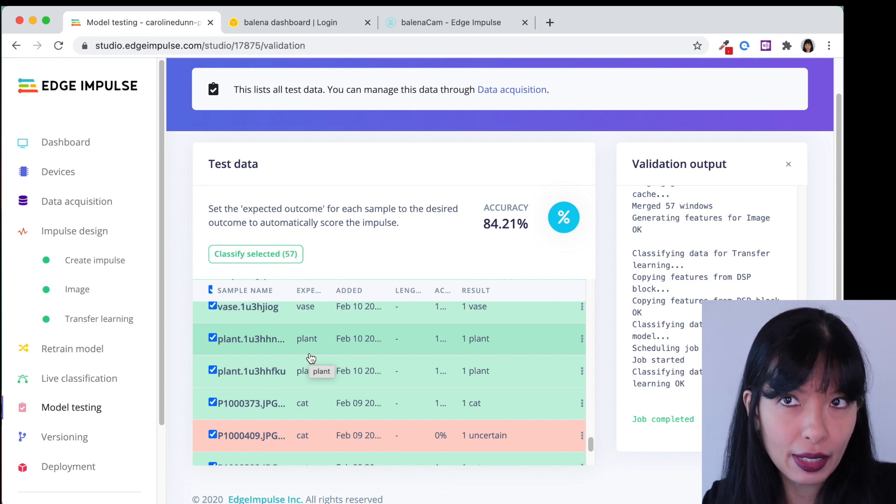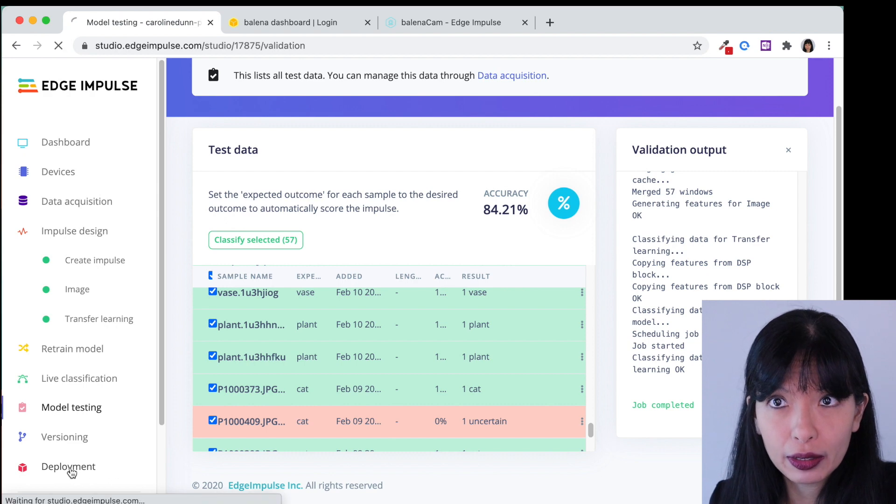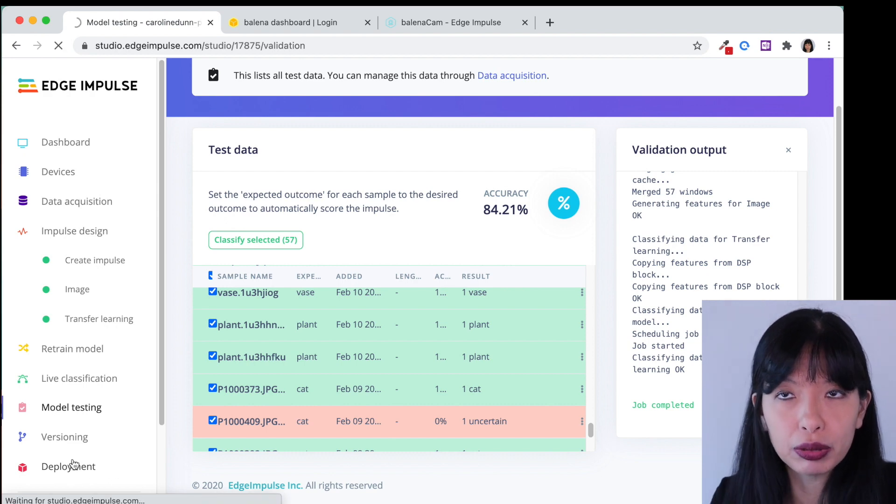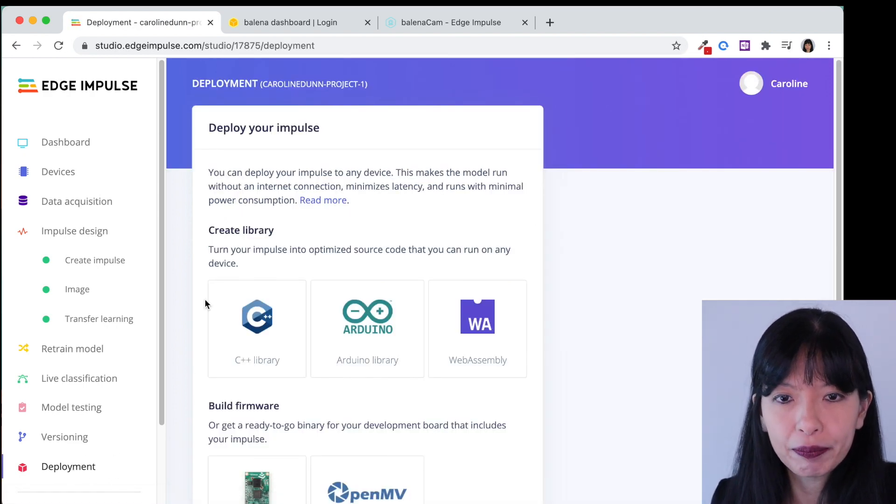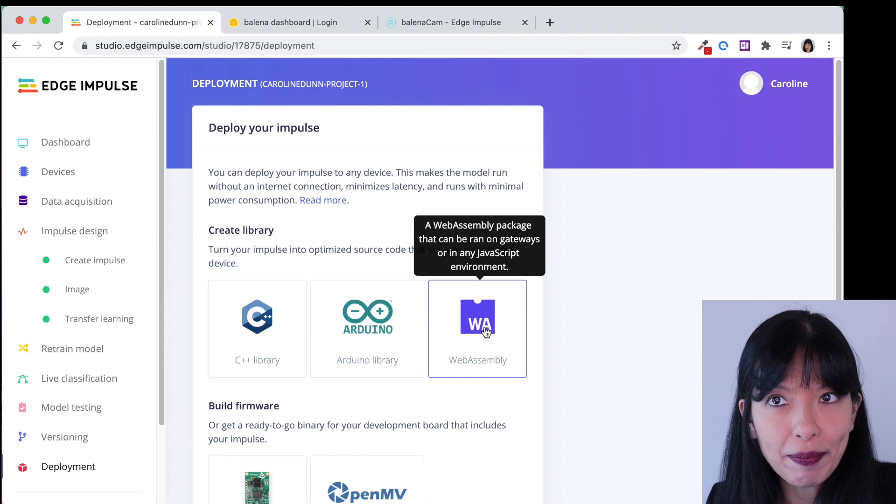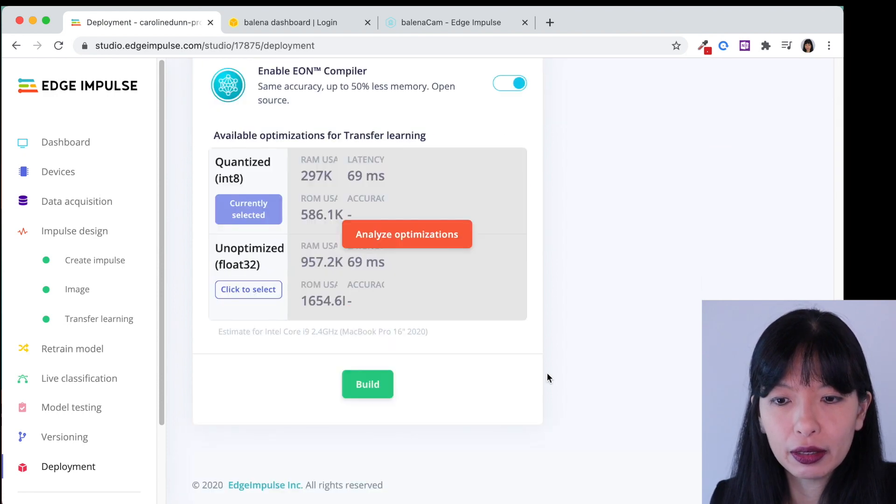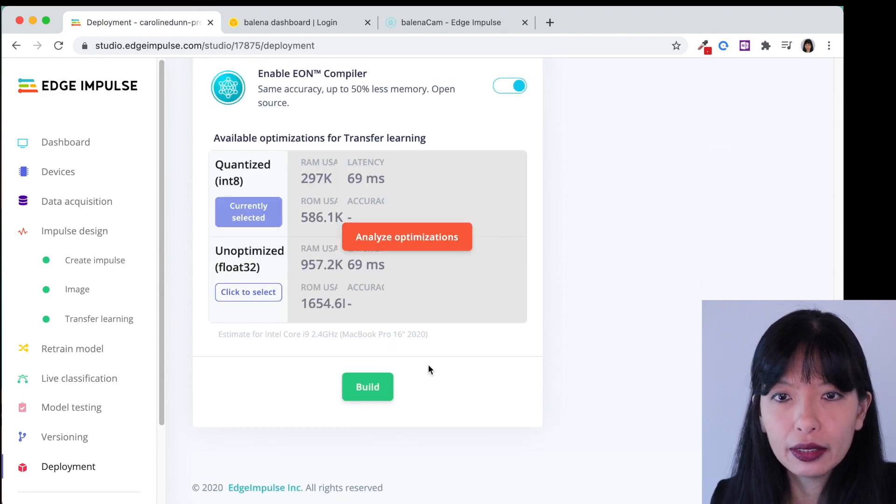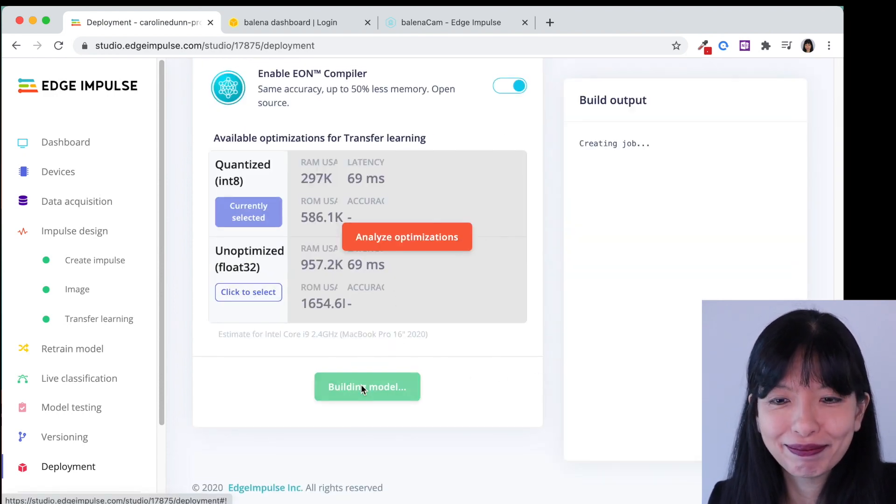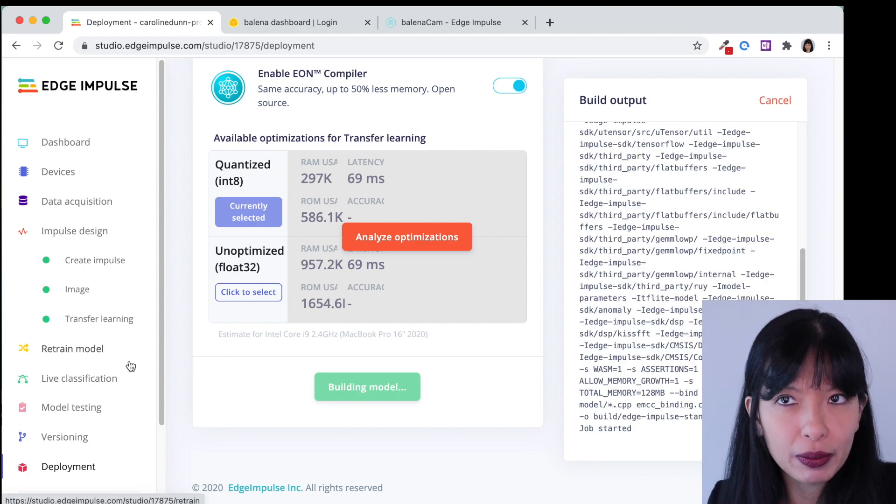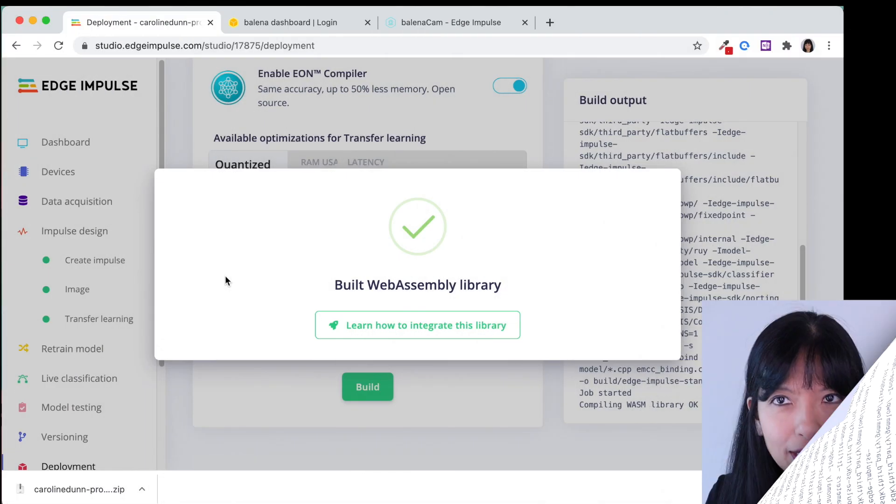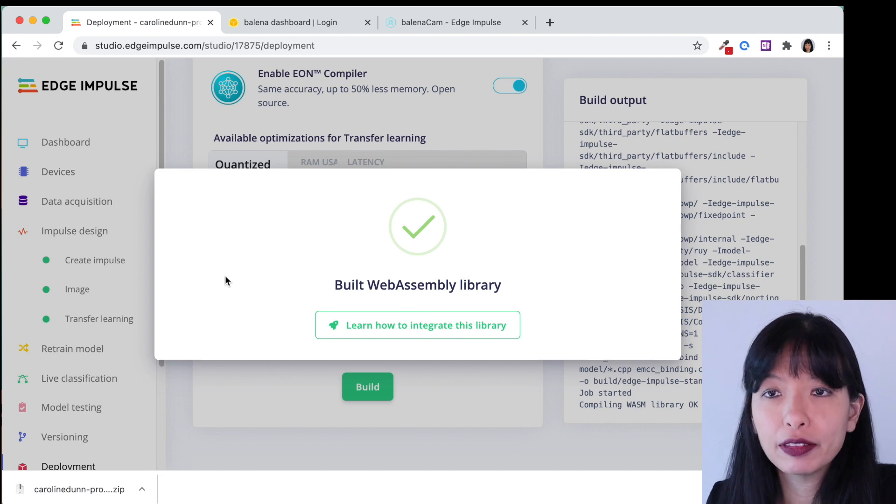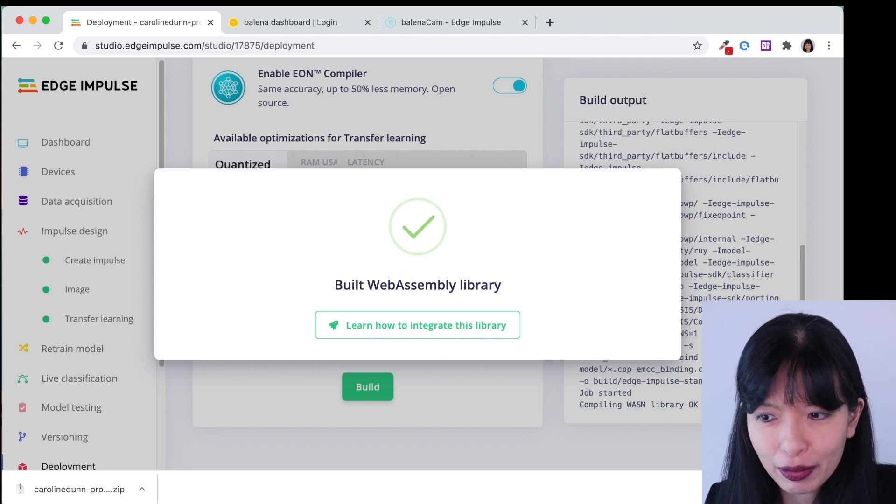Now we're going to go to deployment. We are going to deploy our model we just created and I'm going to select web assembly and I'm going to scroll down and all I have to do now is hit build. And it will take a few minutes for this to build. We will wait for this to finish and I'll be right back. Excellent we have deployed to our web assembly library.